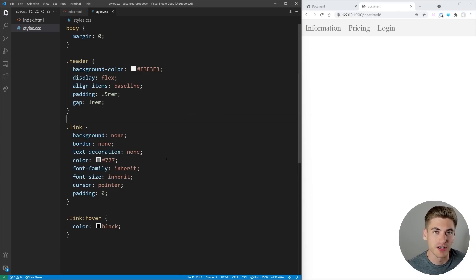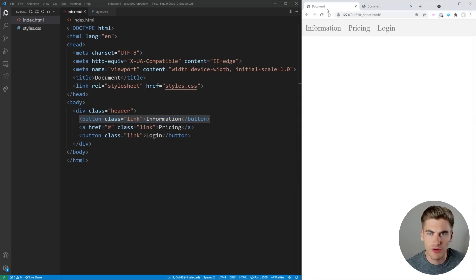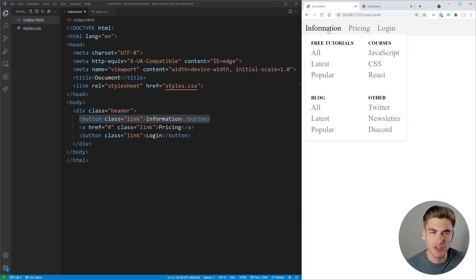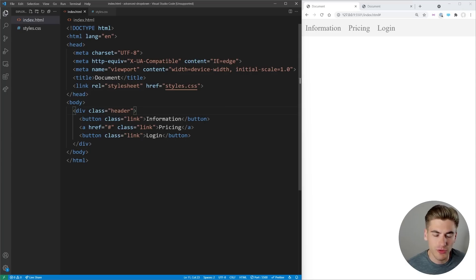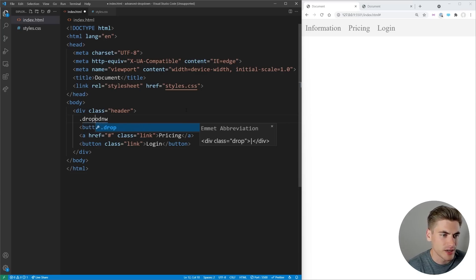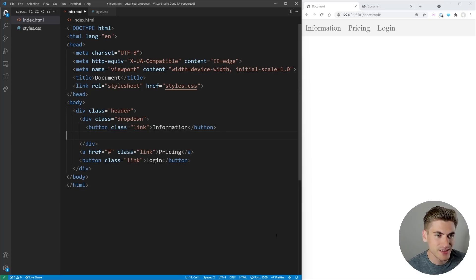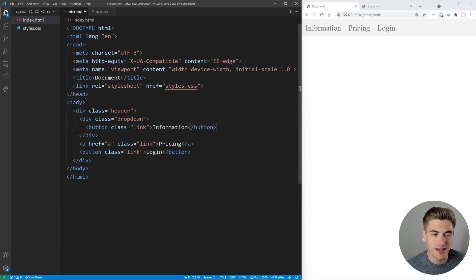I also have a basic stylesheet which contains styles for the header and links so I don't have to type out boilerplate code. Now to get started, what I want to do is wrap this button inside of a div, which we're going to give the class of drop-down. So we put drop-down here, and then we put our button inside of that div.